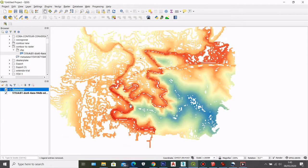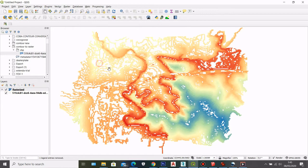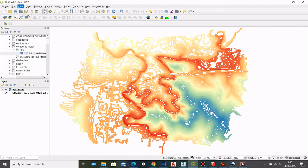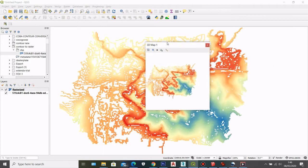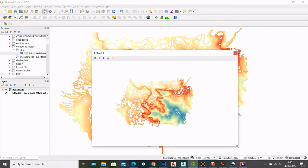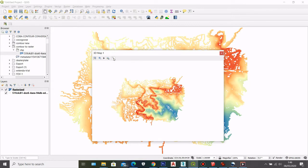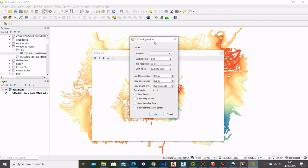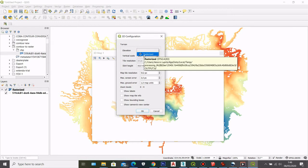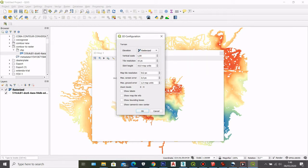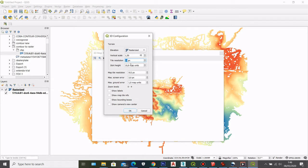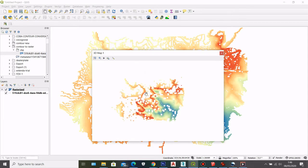So after you set that you can go to view and then you can select new 3D map view. So here we have our 3D map view, you can click on settings and here you can choose for the elevation you can choose the rasterized file that we just created. After that for the scale maybe I can change it to 1.5 and then for the resolution here you can choose whichever resolution you want. For me I'll put in maybe 100. And then after that you can click OK.